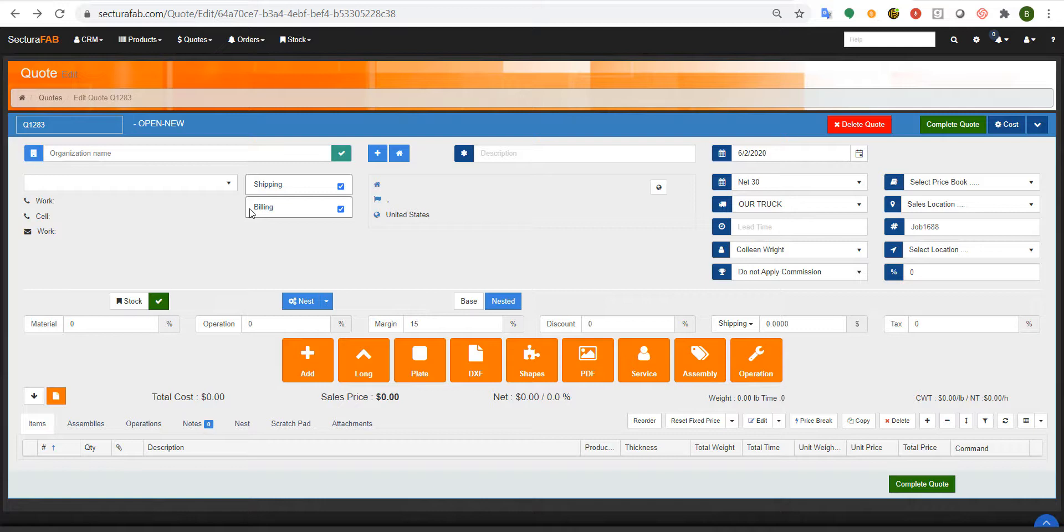OEMs usually create the same product multiple times over with changes to the product based on different dimensions that are needed and different items that may need to be purchased for their customers.